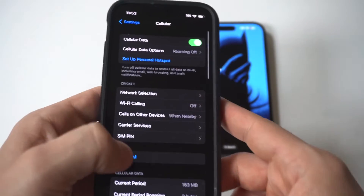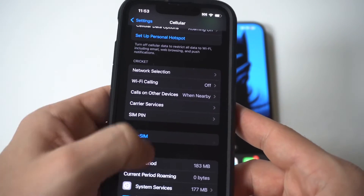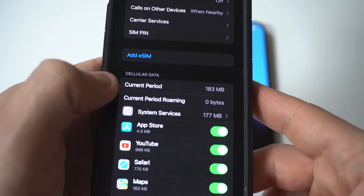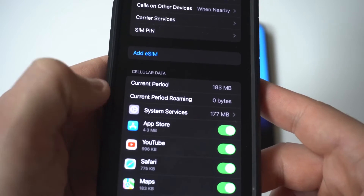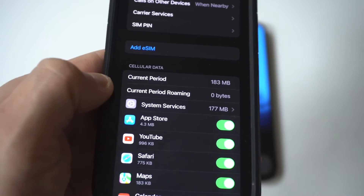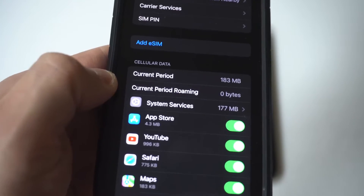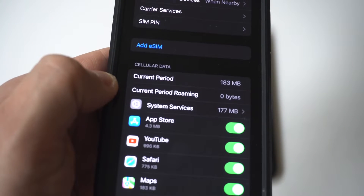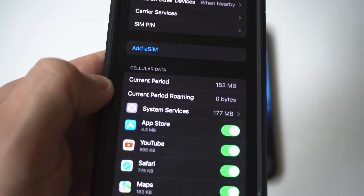When you do that, scroll down — I'm going to hold this up to the camera — and you're going to see it says 'Cellular Data' with 'Current Period' and right underneath it 'Current Period Roaming.' Those are your two options right there.